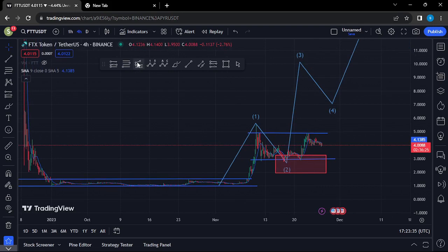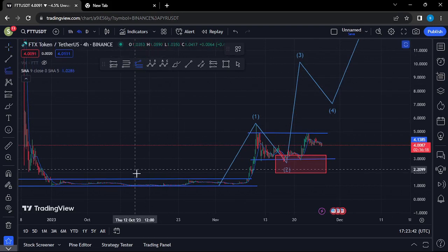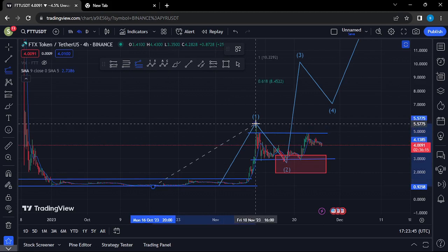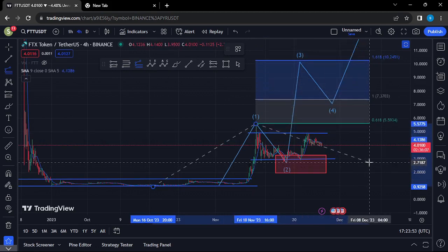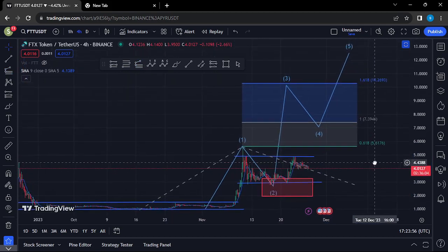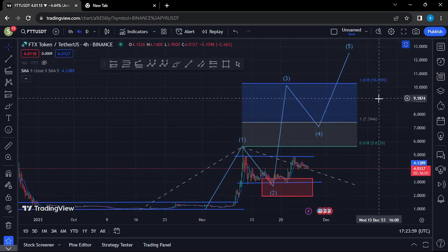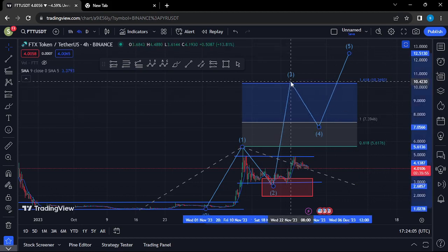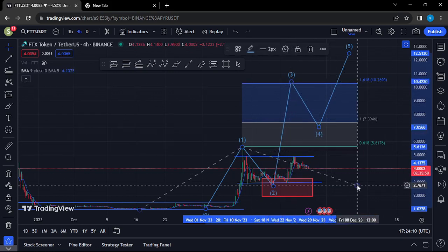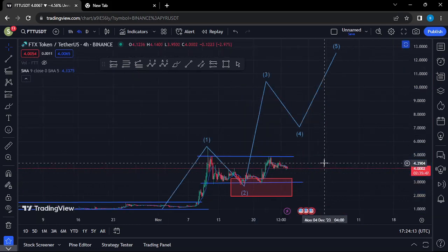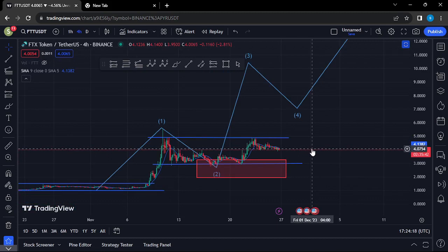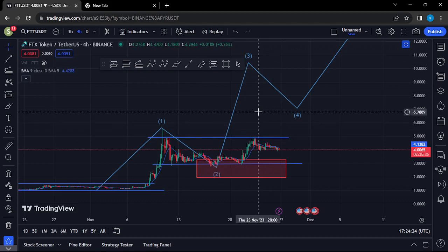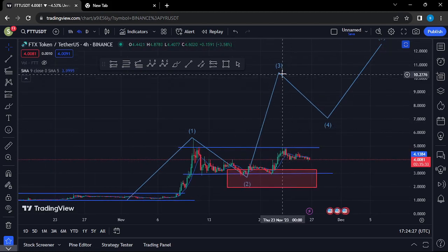The minimum target areas for Wave 3 can be given by connecting the trend-based Fibonacci from the low of Wave 1 to the high of Wave 1, then dragging the fibs to the low of Wave 2. This gives a minimum target for Wave 3 at fib level 1.618, which is above the $10.2693 mark. For that to play out, we need to see a break above the $4.95 mark, because above that I don't see much resistance until we hit the $10 mark in the formation of Wave 3.